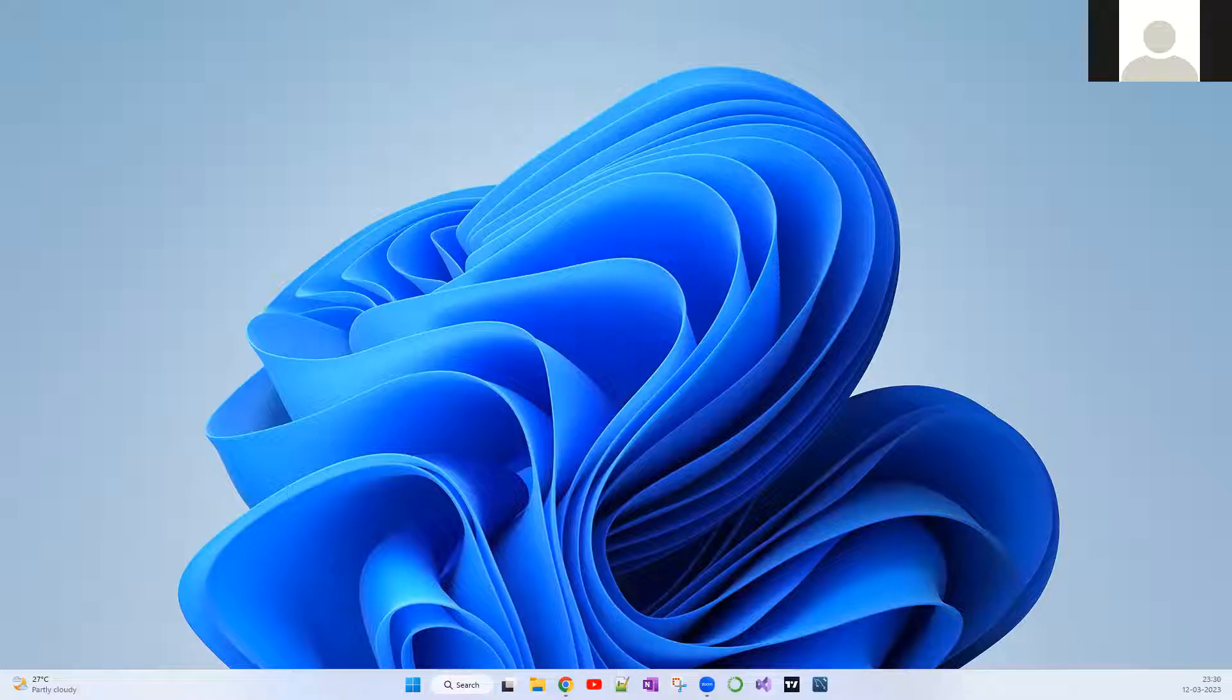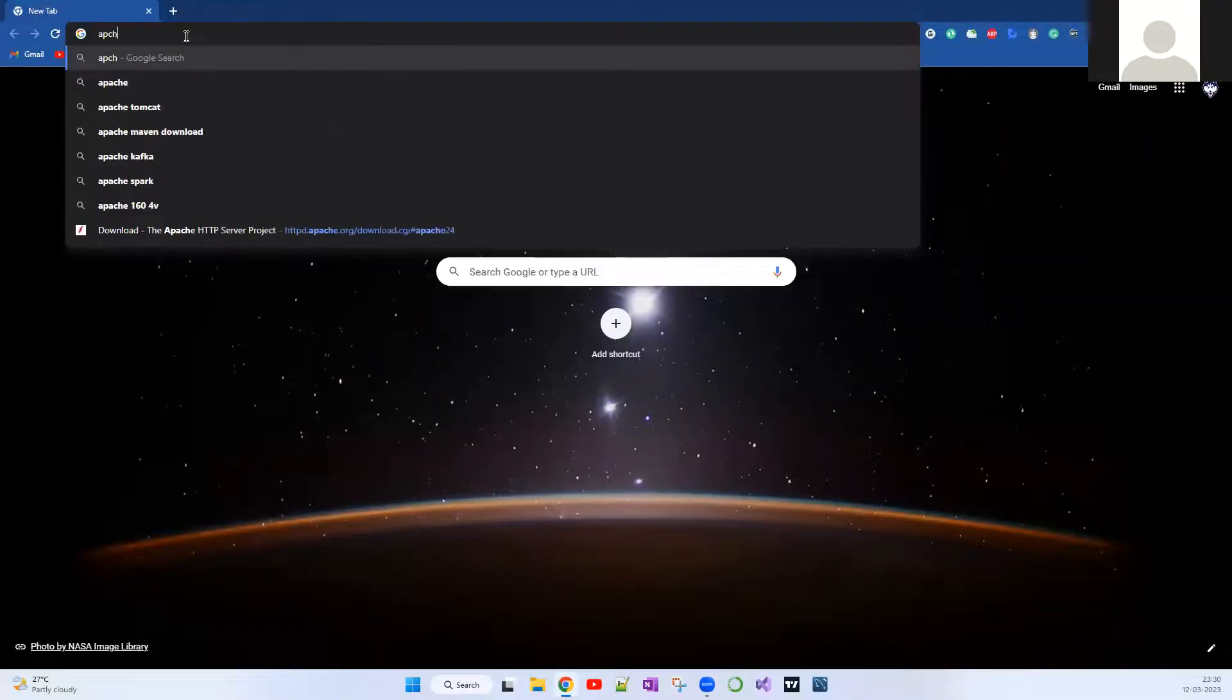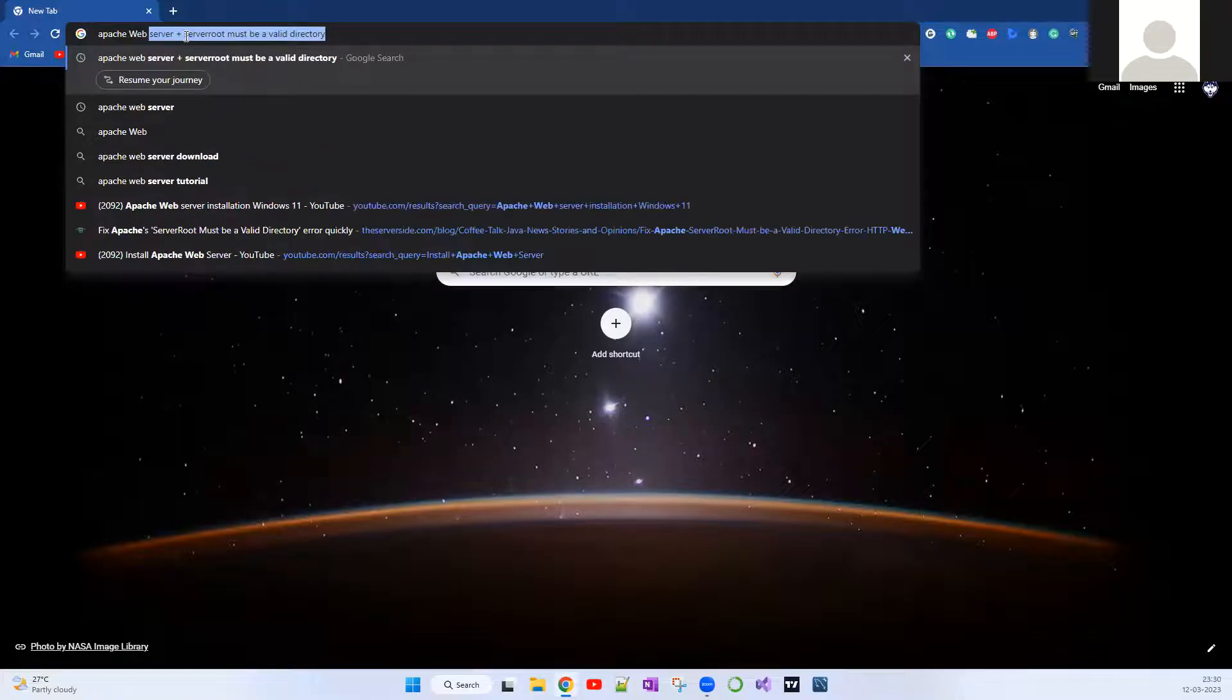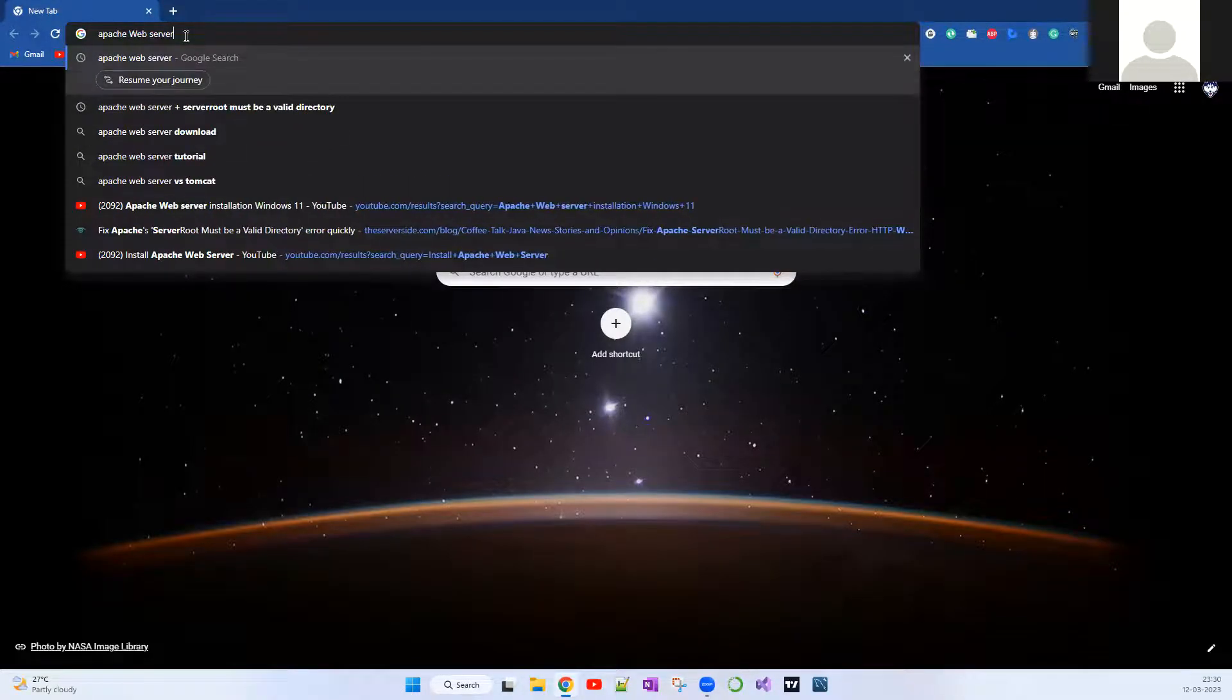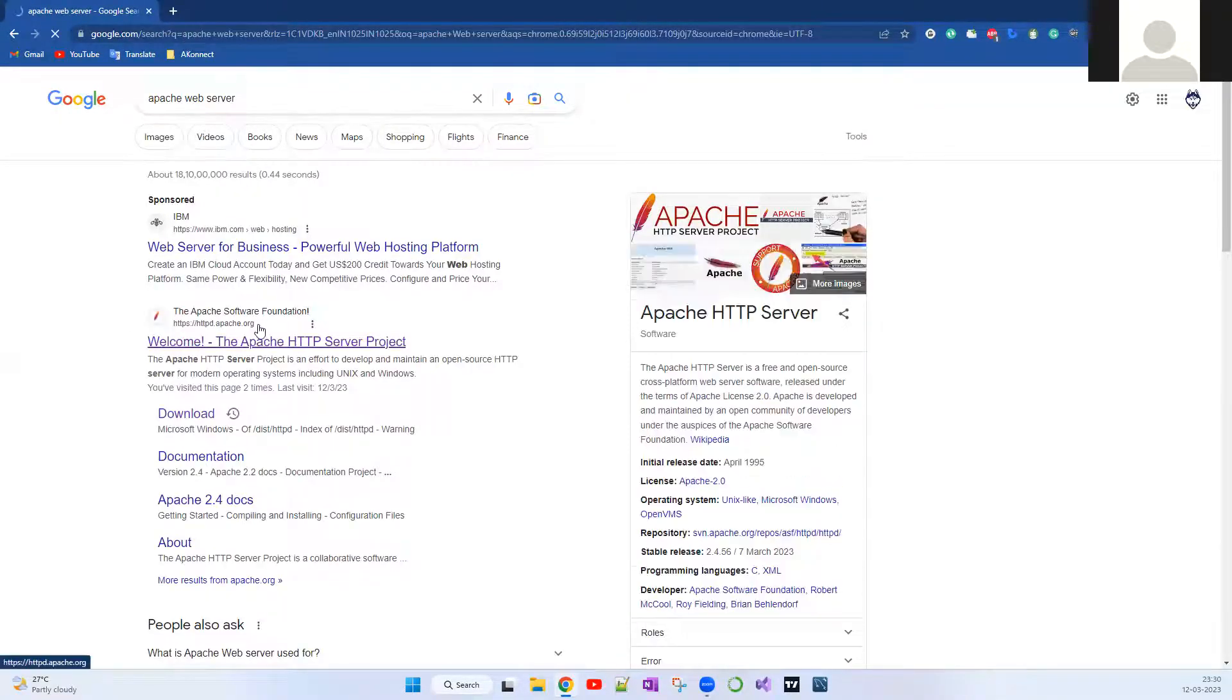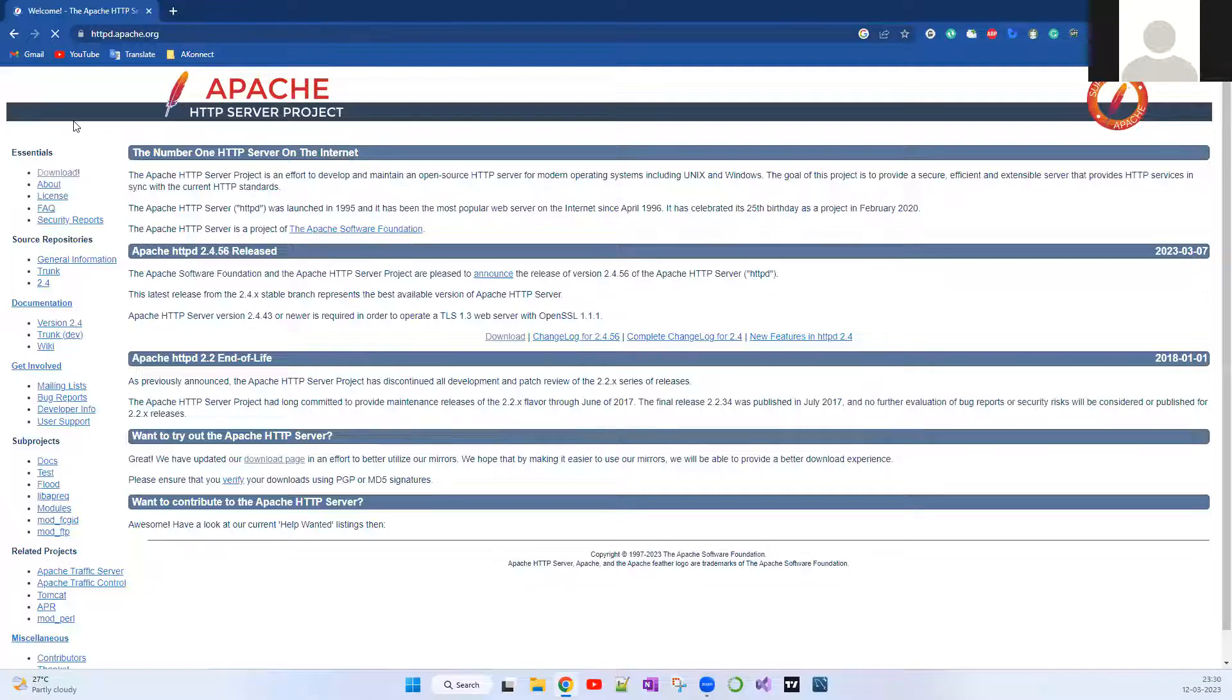First, we're going to download Apache web server directly from the official website. Just search for Apache web server on your browser.